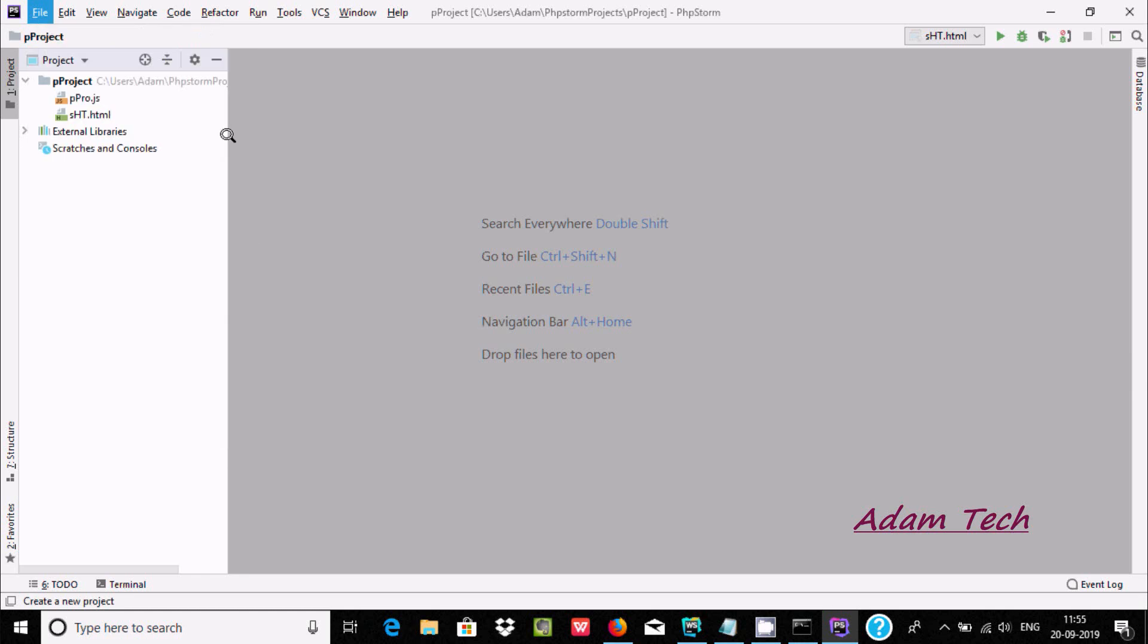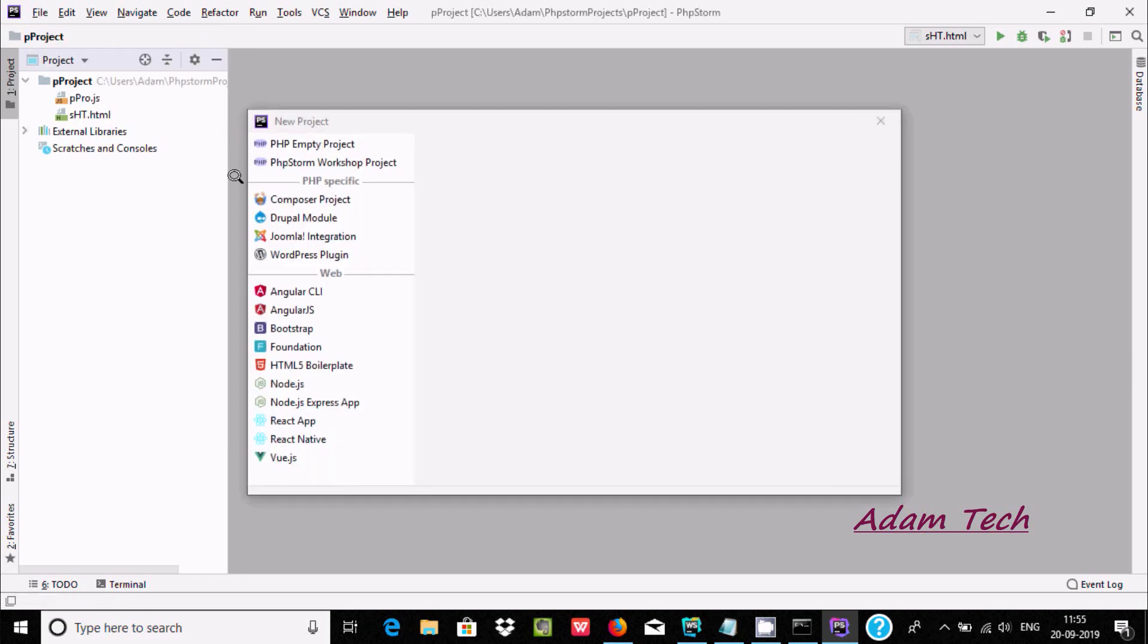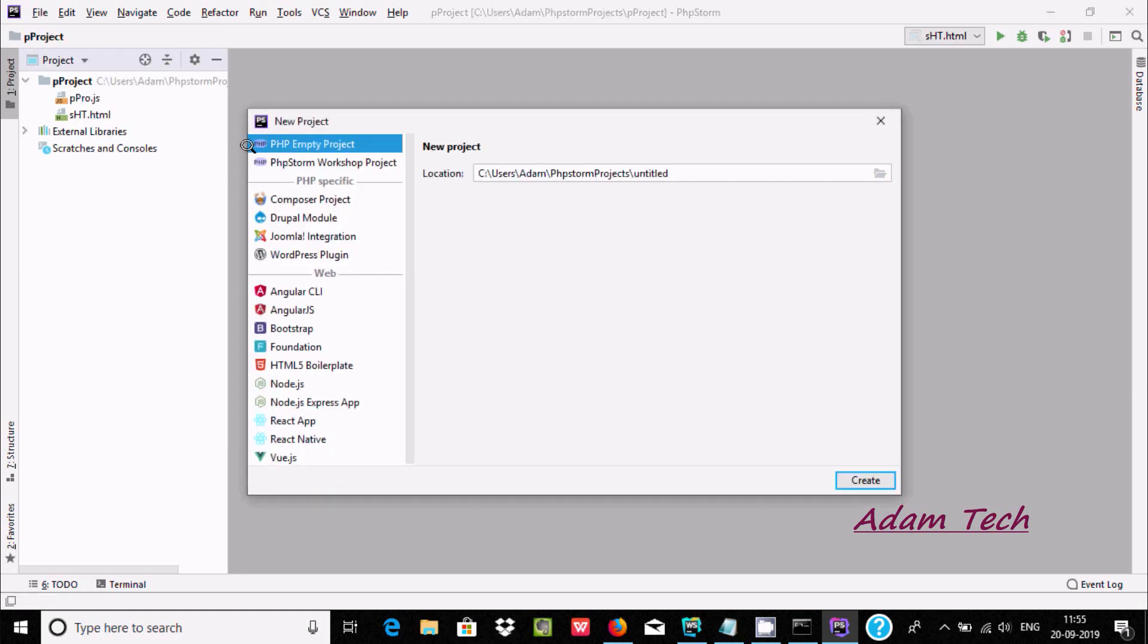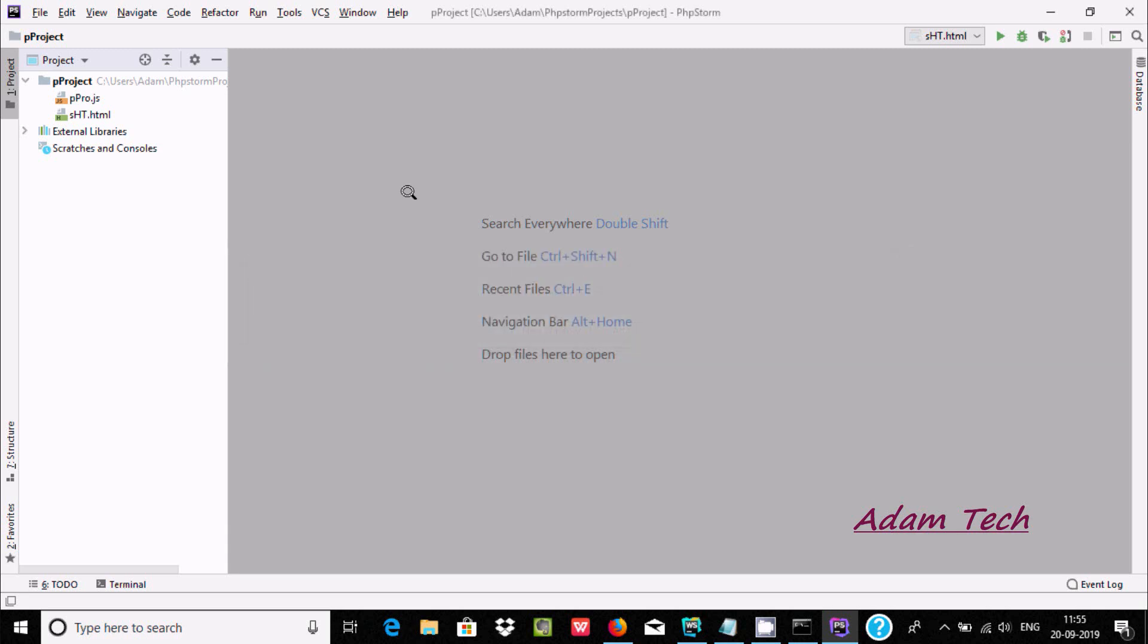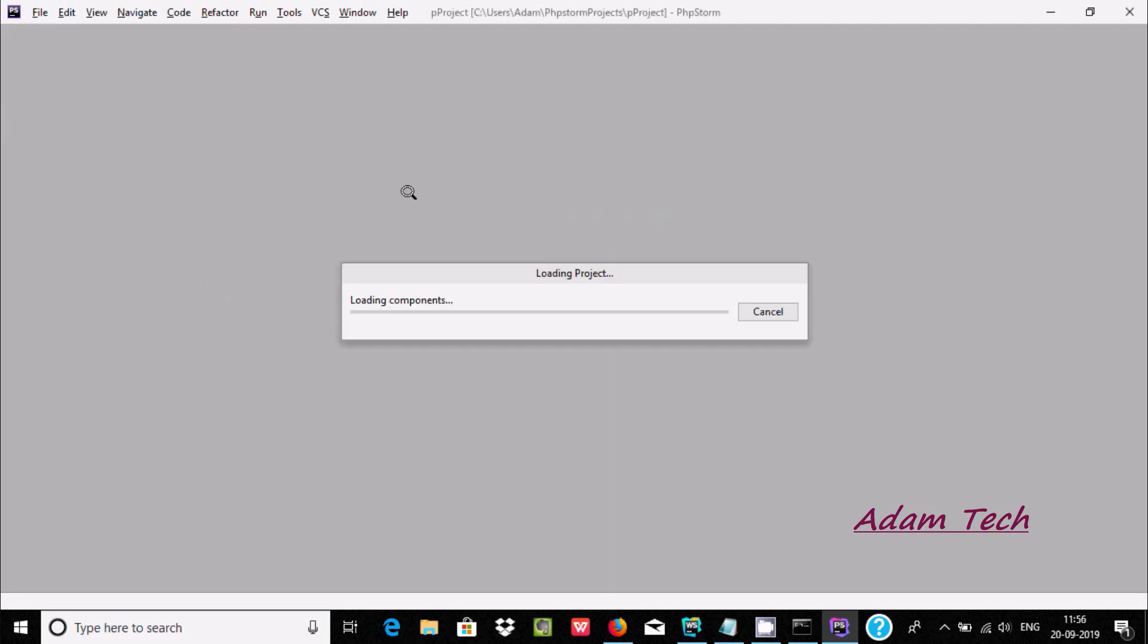Click on New Project and select PhpMP project. Give it the name 'test project'. After naming it, click on Create. Let's select this window. The project is loading.